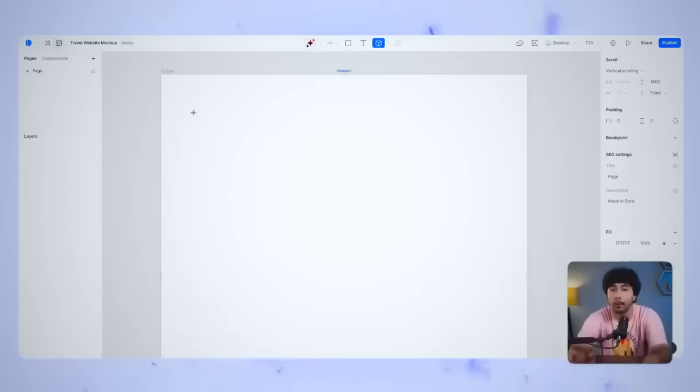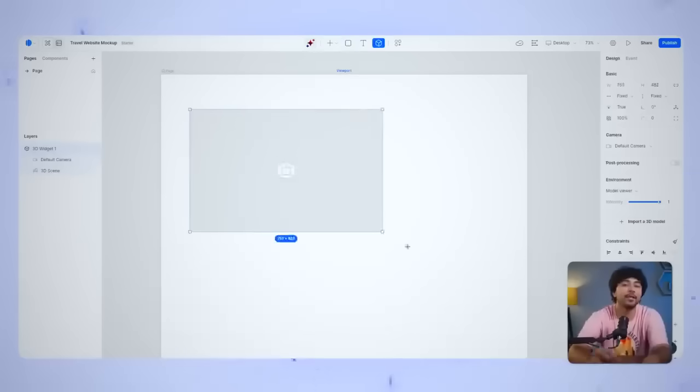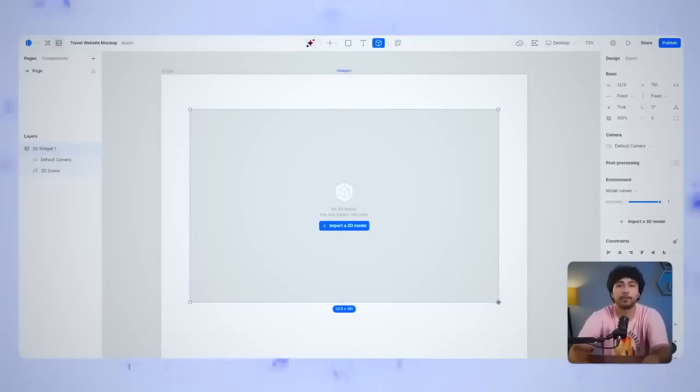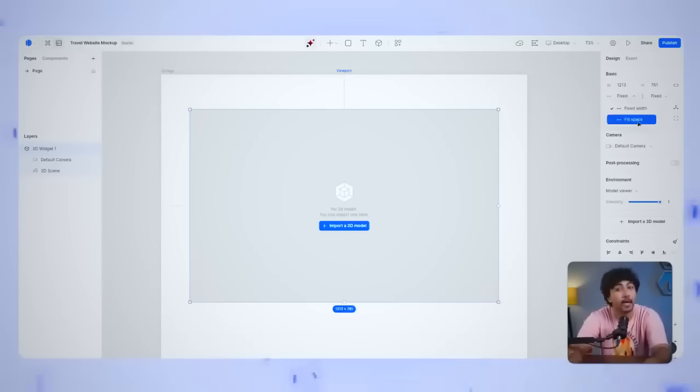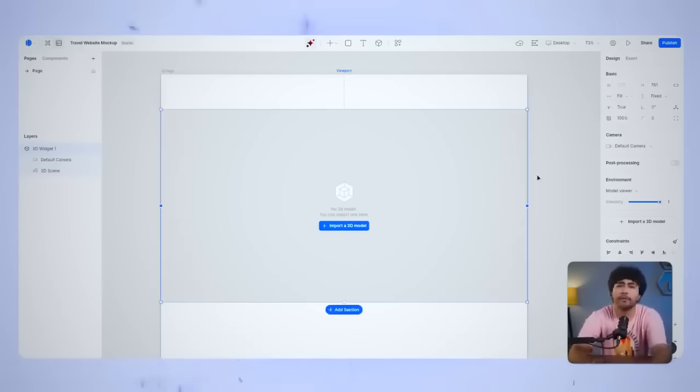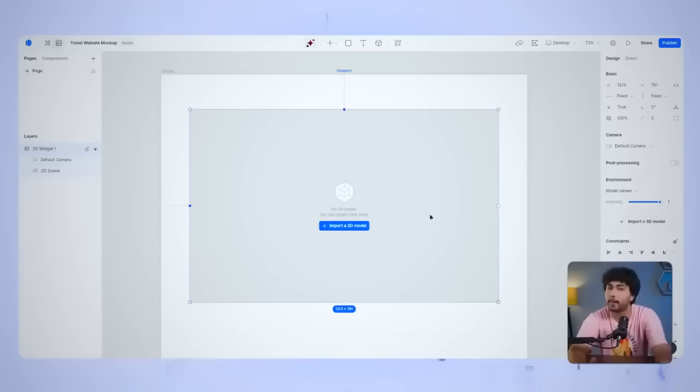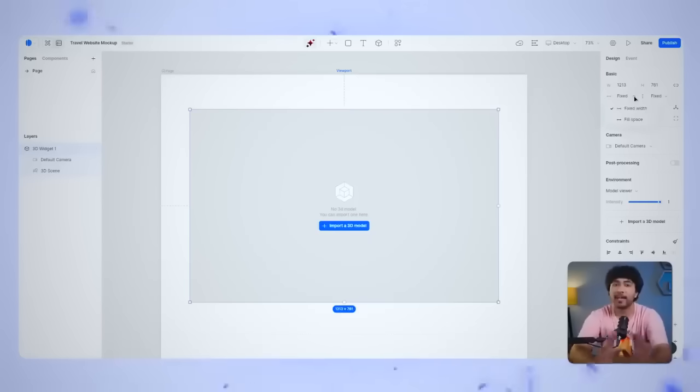From the drop-down, select the Grid Layout option. This will automatically create a responsive widget that adapts to different screen sizes, making it perfect for creating dynamic designs. With the widget setup, it's time to import a 3D model.